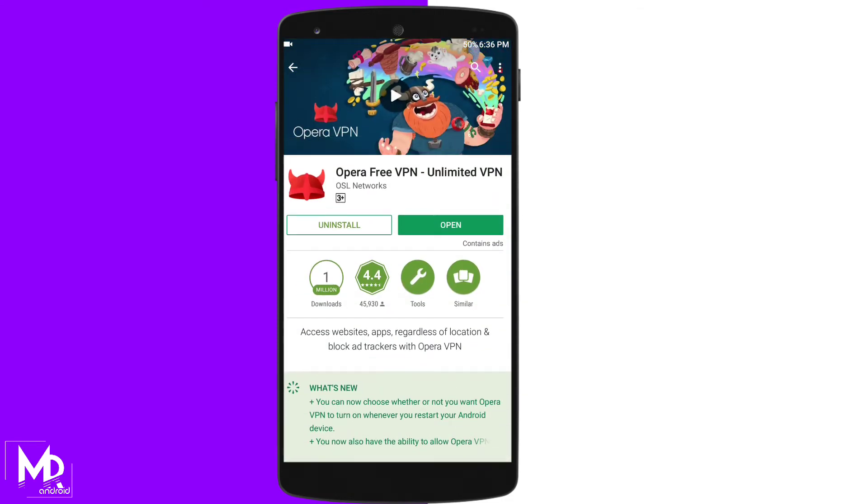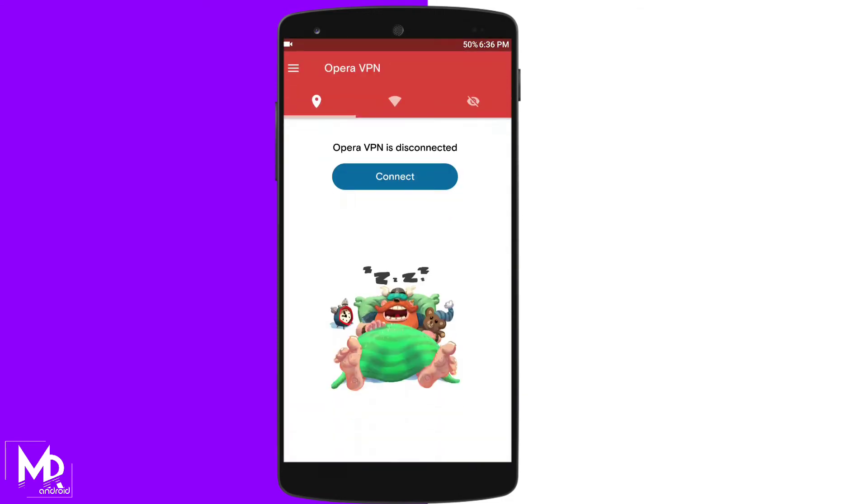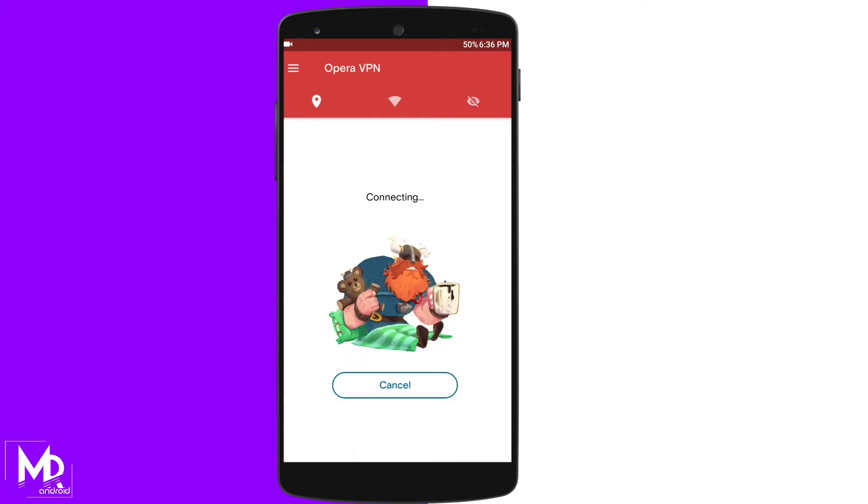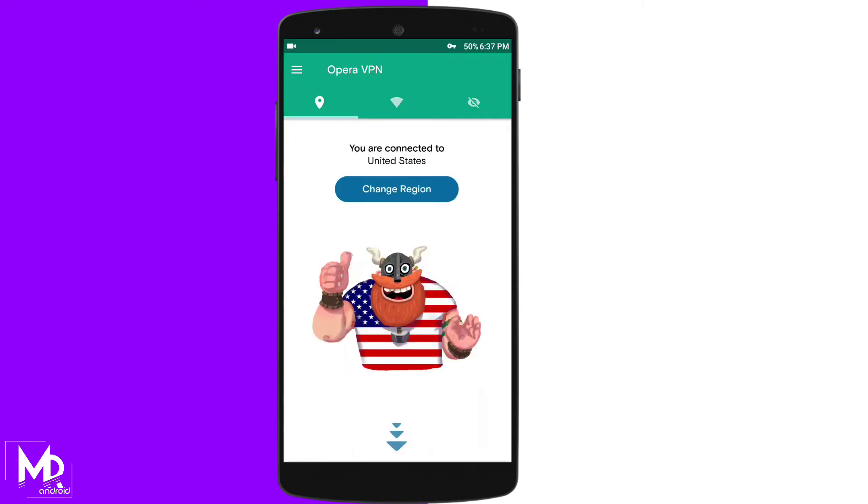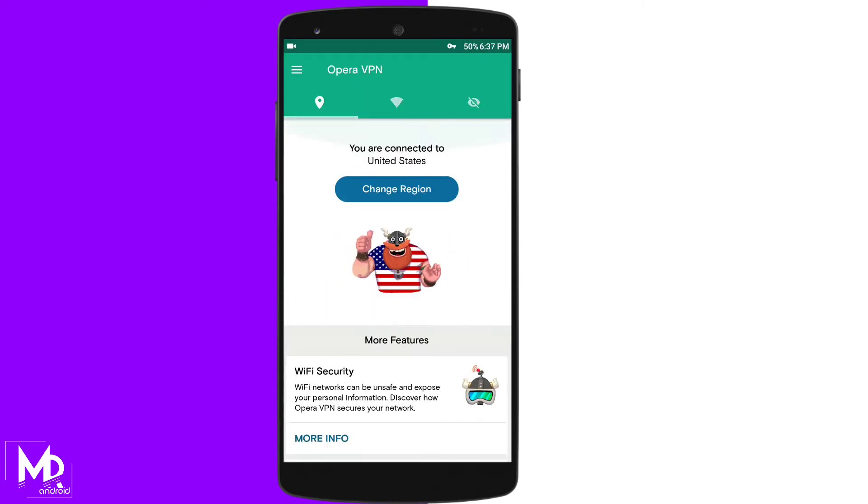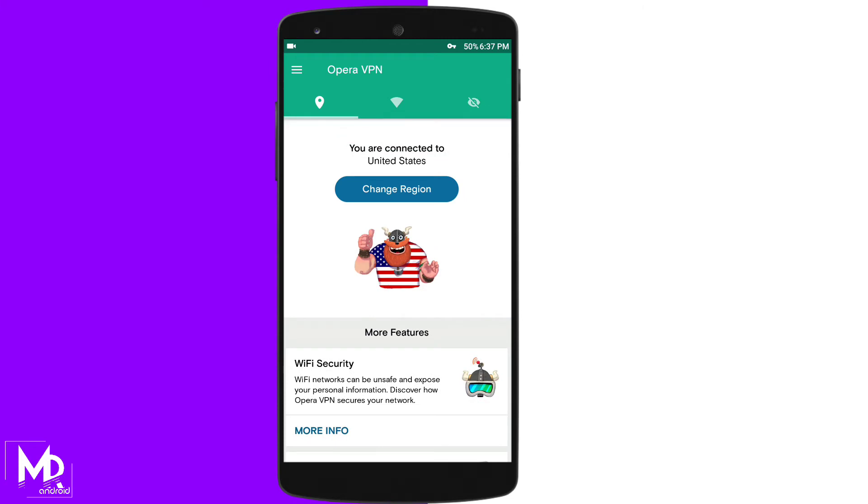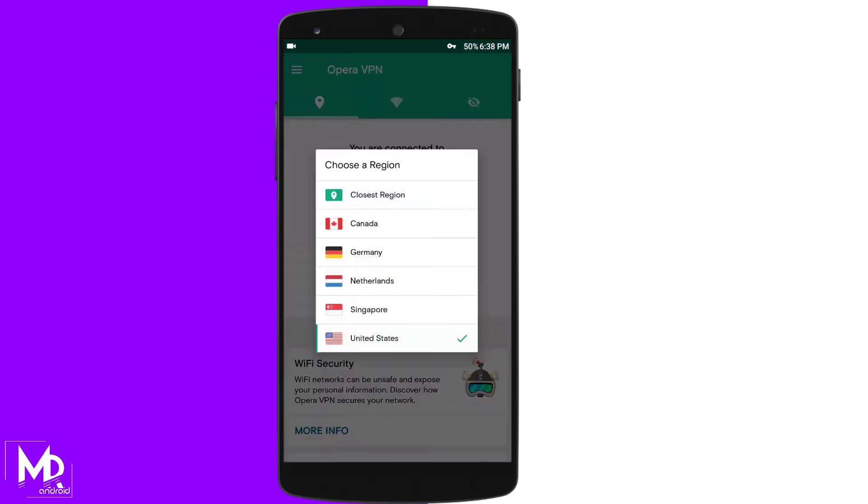Once you download, just open and select the region. I recommend you to select USA as all the apps will be available in the US.